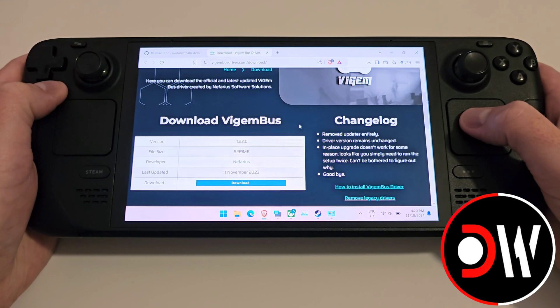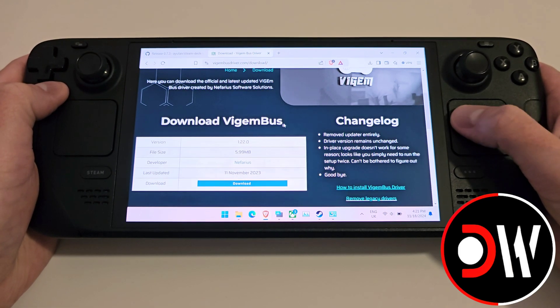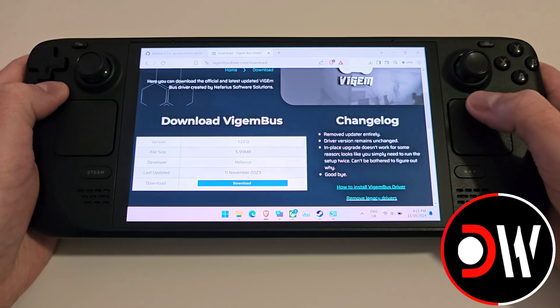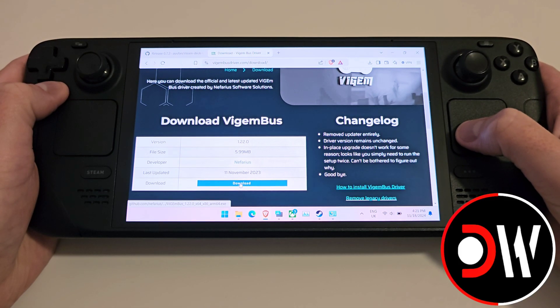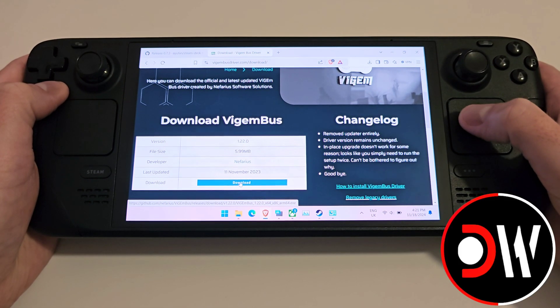Secondly, we need to access a download page for a driver called the ViGEm Bus. Click on Download and save this to your Downloads folder.